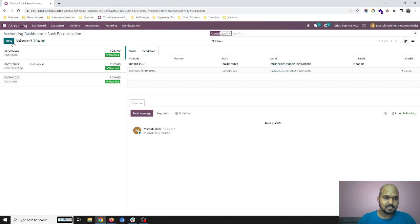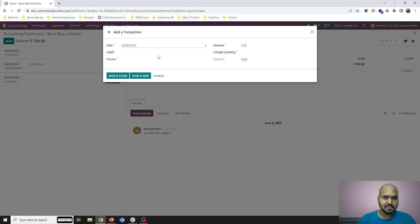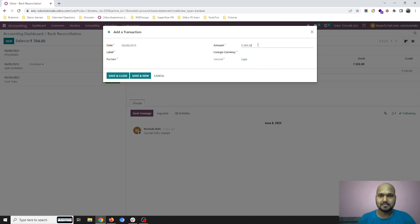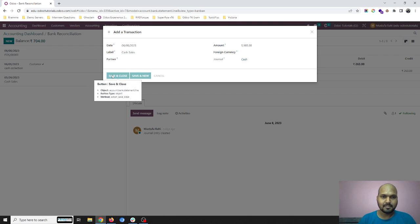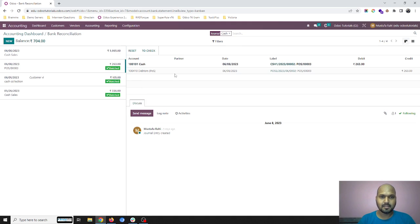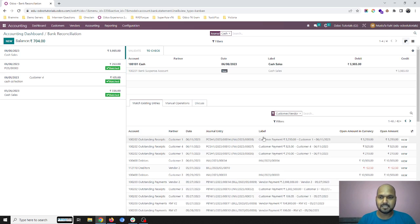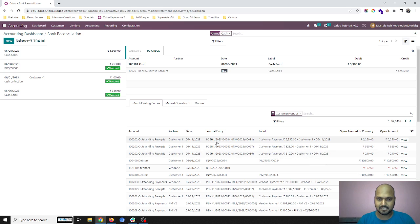Click over here and create a new balance like cash sales. And once I click over here, I will select the counterpart whatever payment I have collected.